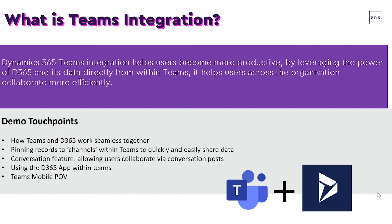We'll look at using the Dynamics 365 app within Teams, which is basically just a window through to Dynamics 365 where you can pull through views, dashboards, any information that you look at within Dynamics 365 can be viewed within Teams. And we're going to finalize things with a Teams mobile point of view.